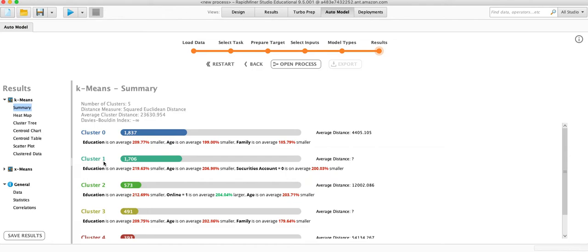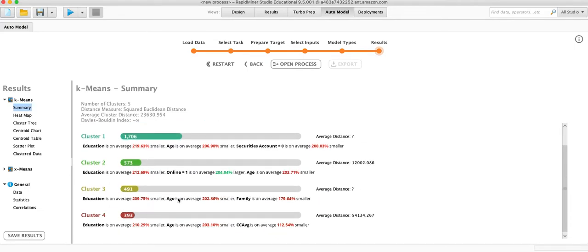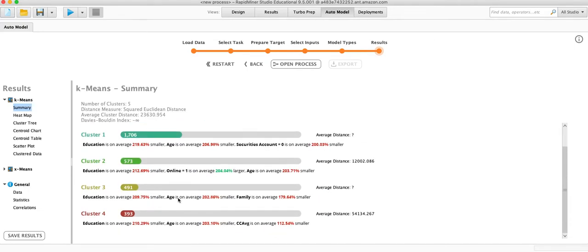Cluster number one here, they have a lower education, lower age, and whether or not they have a securities account is lower. Okay, so it's kind of breaking out on the securities account. And so each one of these just breaks out.